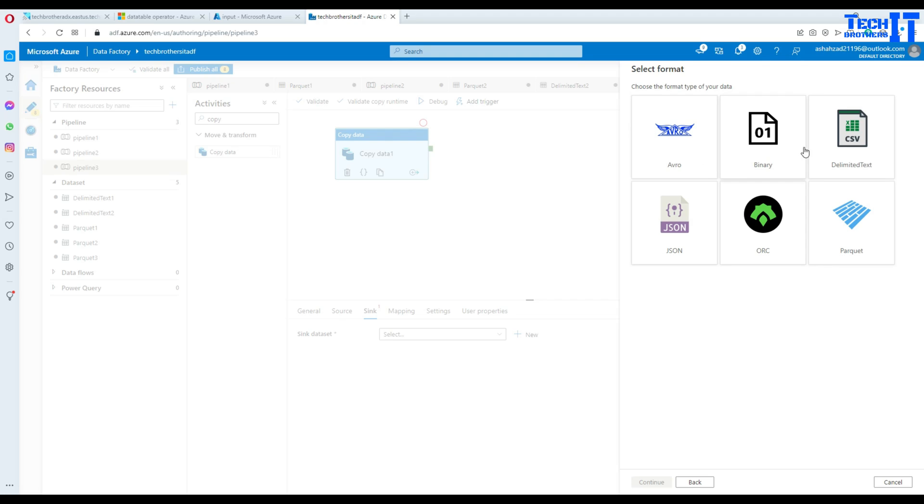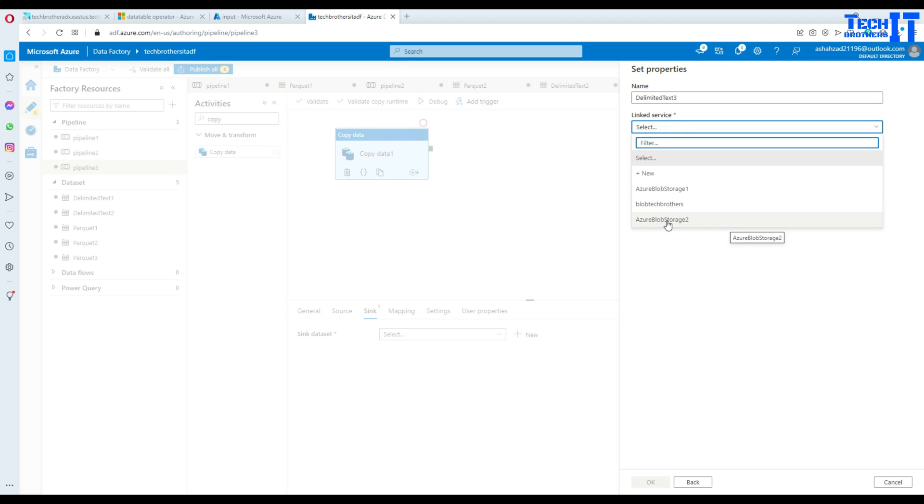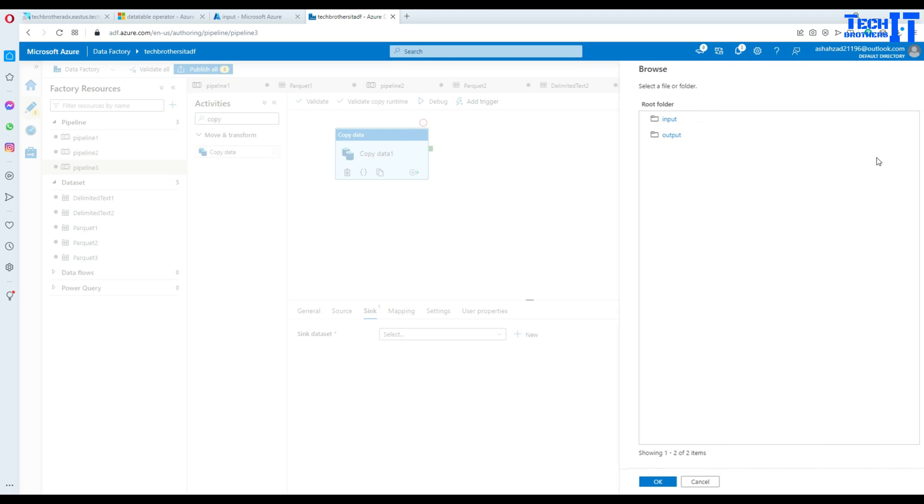I will be using the same linked service. Here we will select CSV file because I would like to create a new CSV file. In the linked service, we are going to use Azure Blob Storage 2. That's our linked service. Now here, let's select the container.